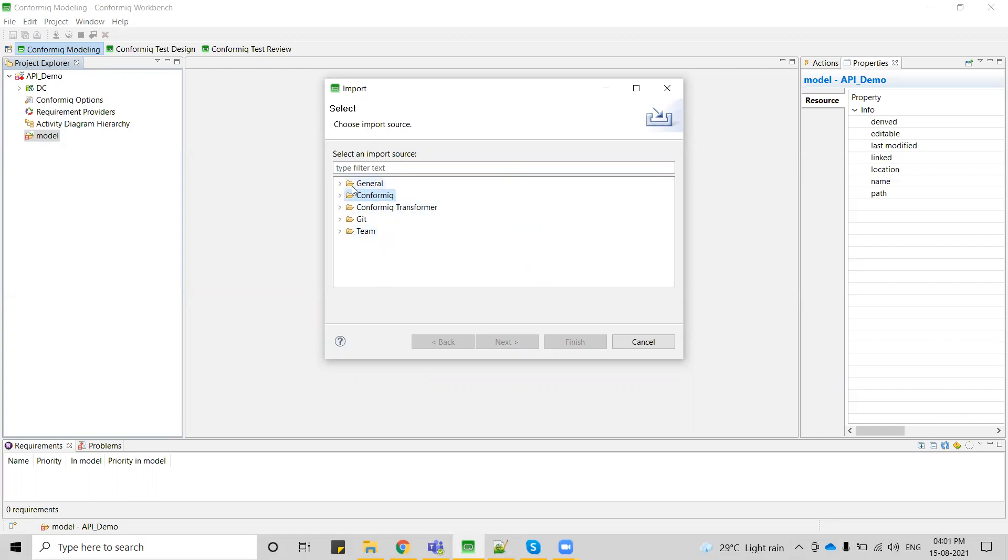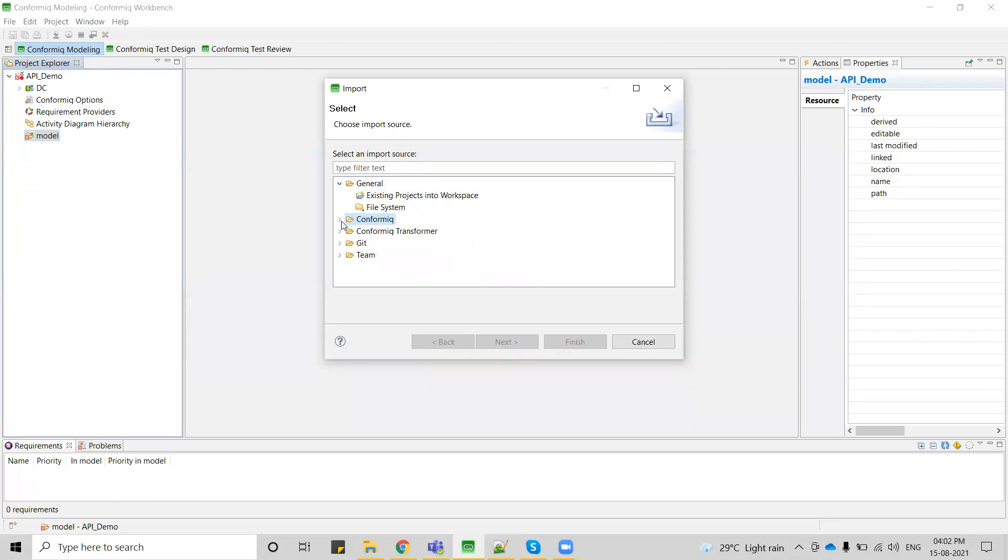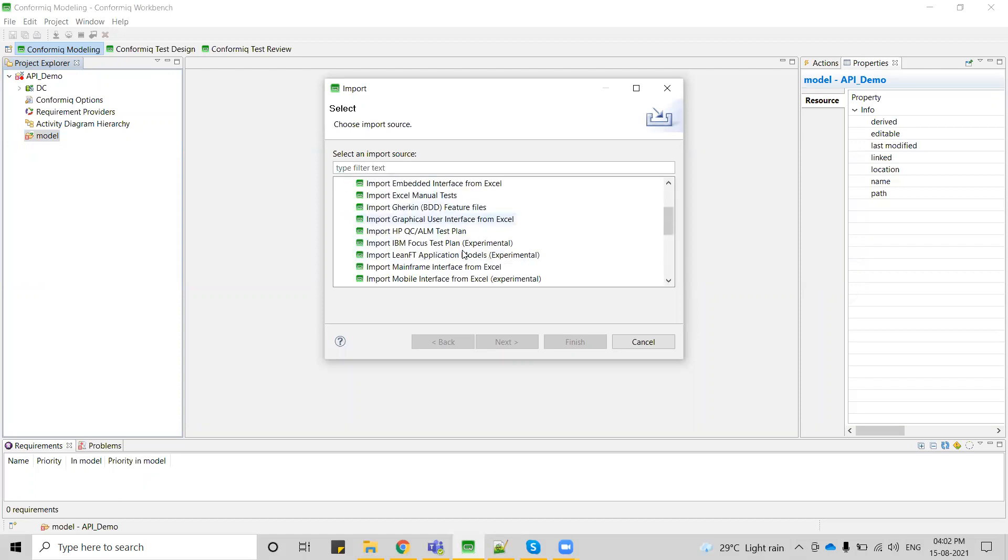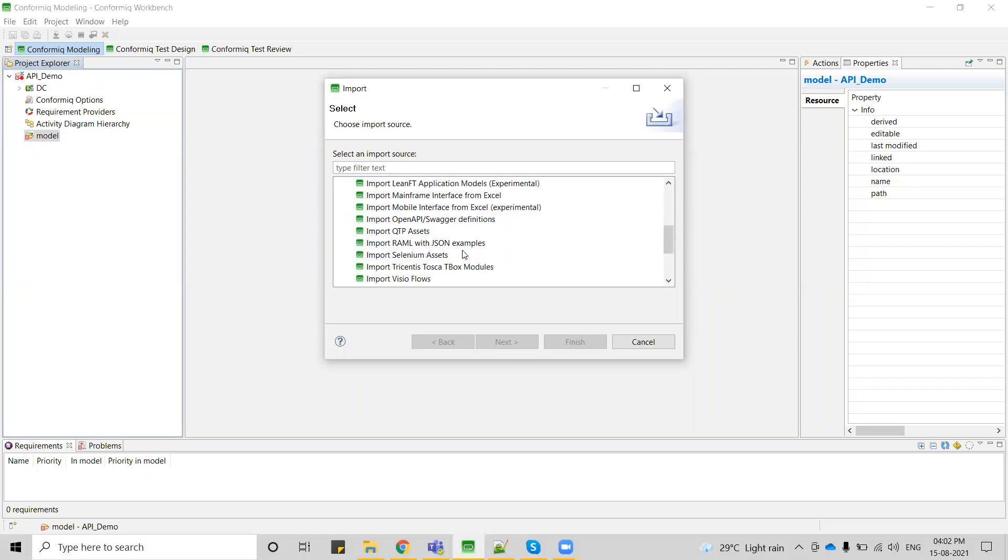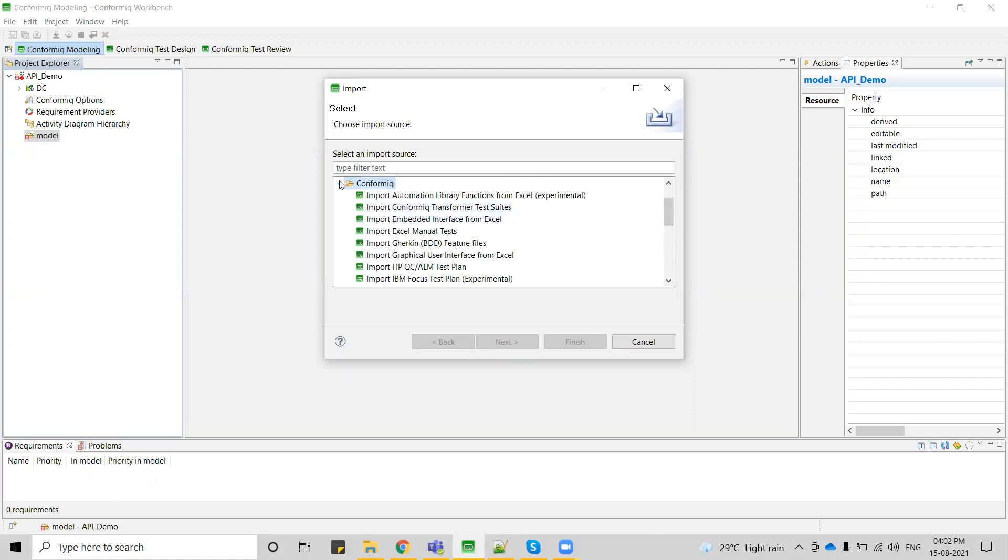This general is nothing but when you have existing projects, you can just go to general and select existing project into workspace so you can mention the path and add that project into your workspace. This Conformic is if you have any existing artifacts, either it might be from ALM tool or feature files or anything. If you have any visual files, those can be imported using this plugin.